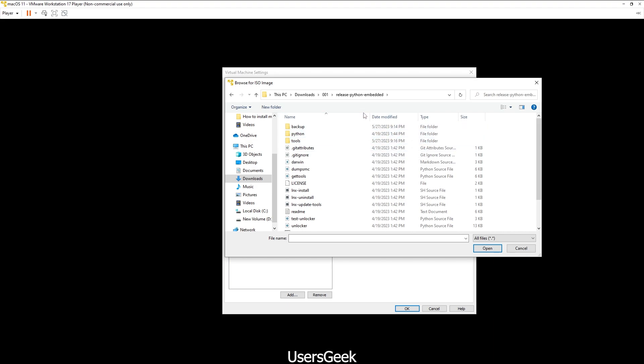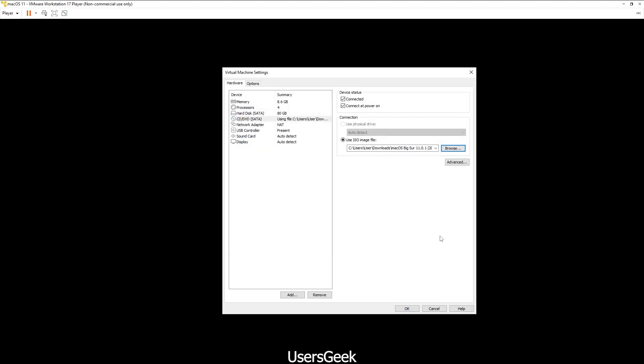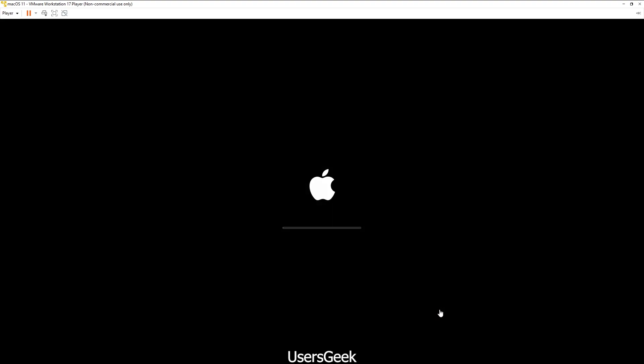Once you extract everything from the embedded, you will see Tools in the embedded folder. Tools, and then you have to click on this Darwin. You select that Darwin and click on Open.